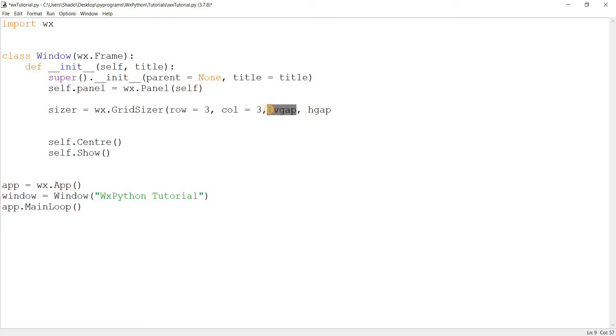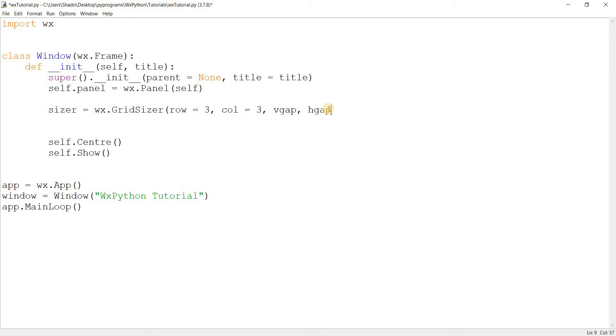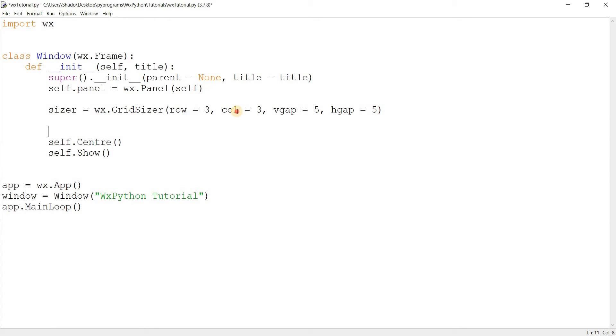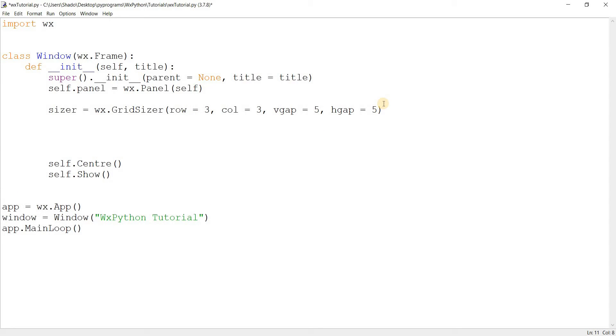Then there's vgap and hgap. This stands for vertical gap and horizontal gap. Where is this gap going to be? It's going to be in between the rows and columns. It's kind of like padding in between inside the sizer. The widgets that you add within this grid sizer are going to have some spacing - that's good because you don't want them all squeezed up. I'll go with some values like 5 because that works for me most of the time.